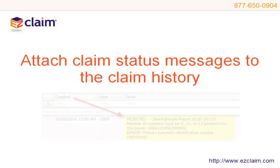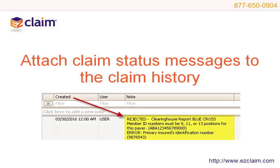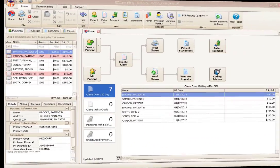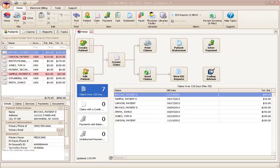One of the unique features available in Premiere is the ability to attach claim status messages to the claim history. This allows you to easily create work lists for rejected claims. The following tutorial will show you how the system works.